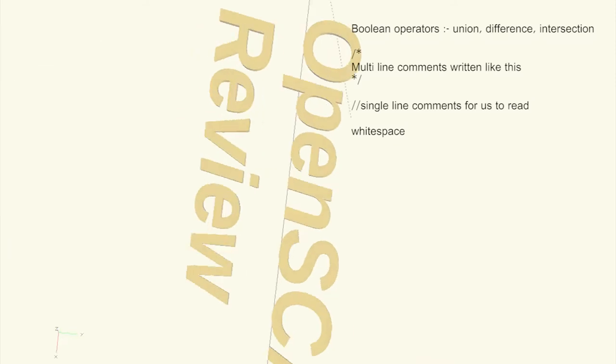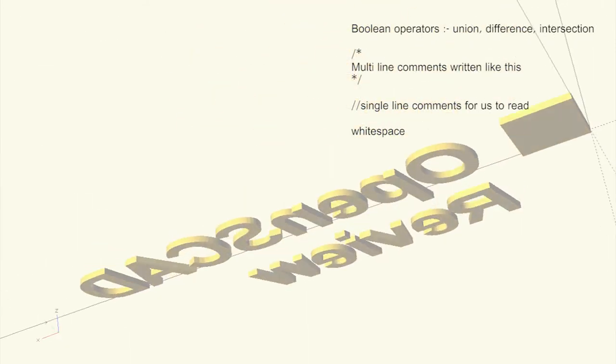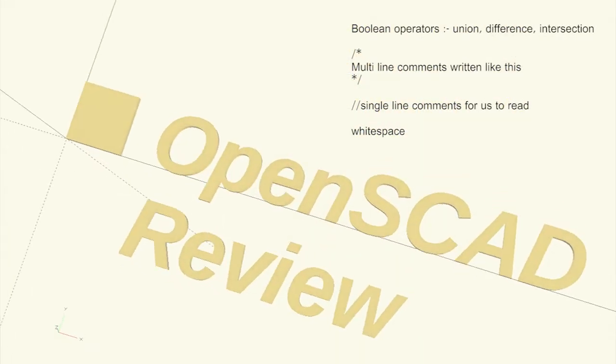In this section, we looked at the Boolean operators, the union, difference and intersection of primitives.